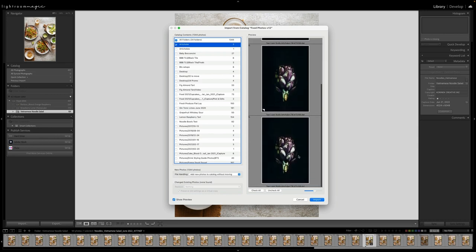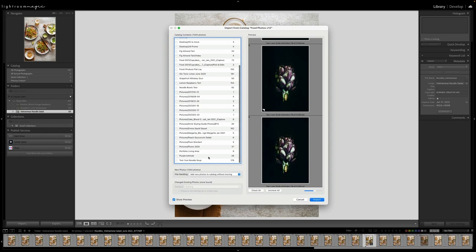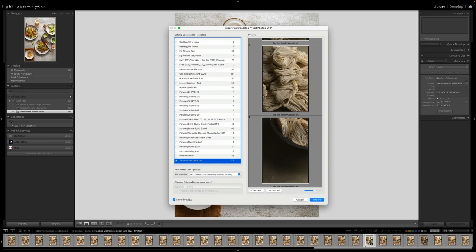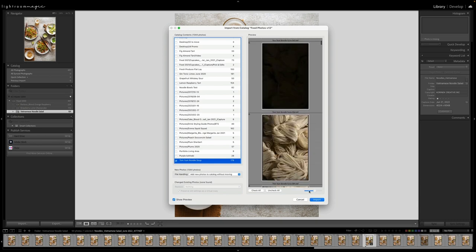And by default, it's going to check all. Another one that I recently worked on for a client for a print was part of this Tom Yum Noodle Soup series, so I'm just going to bring them all over.